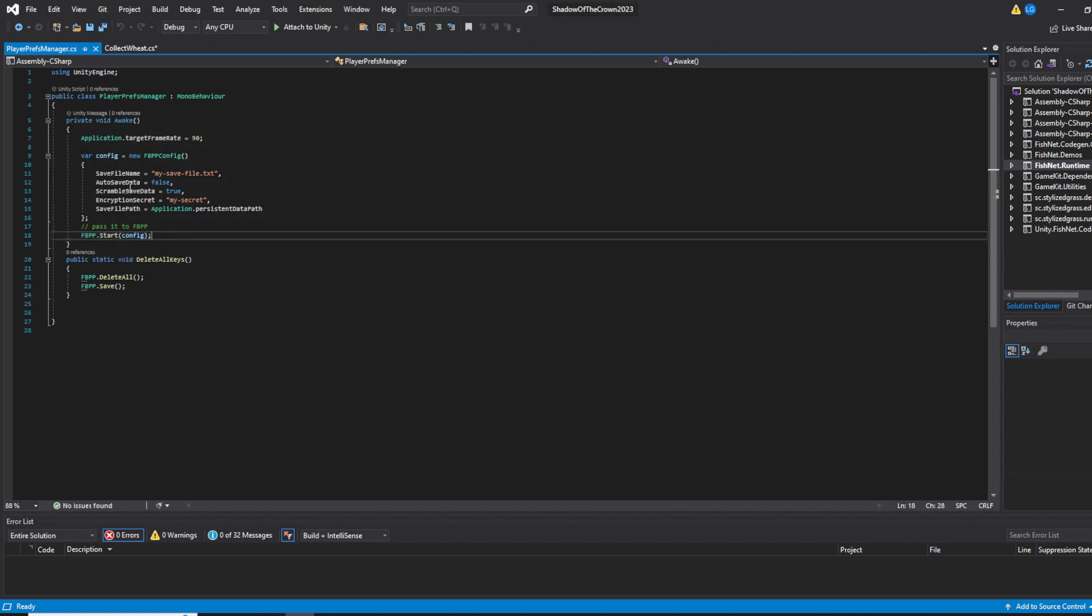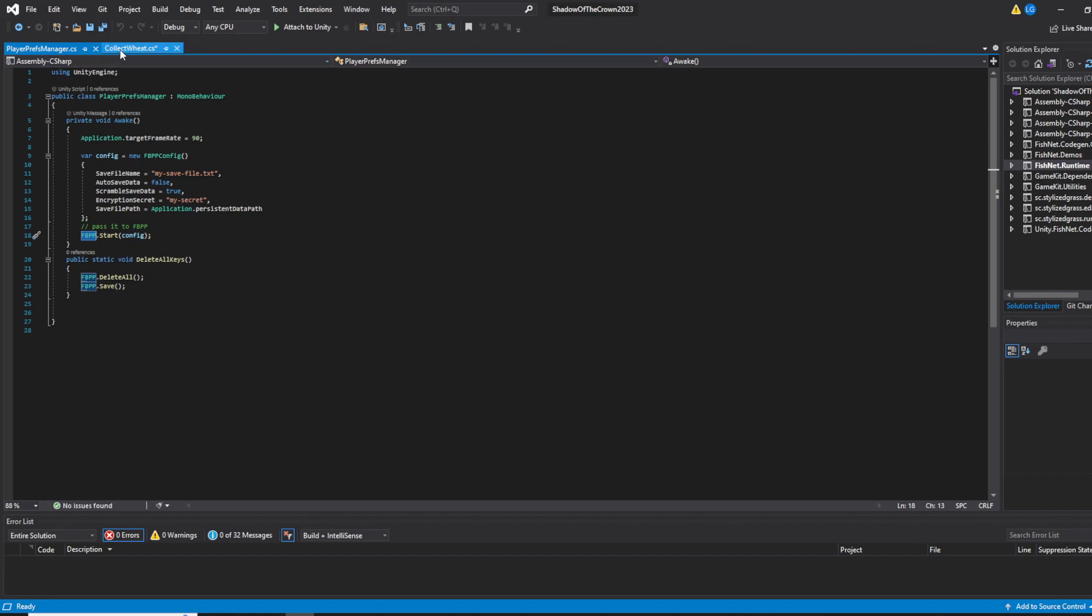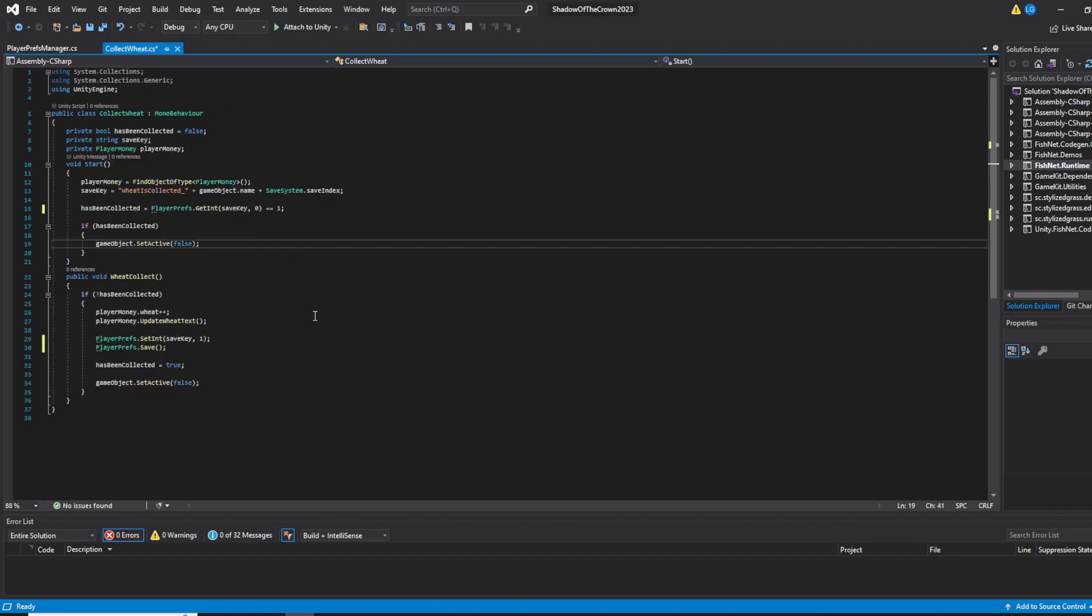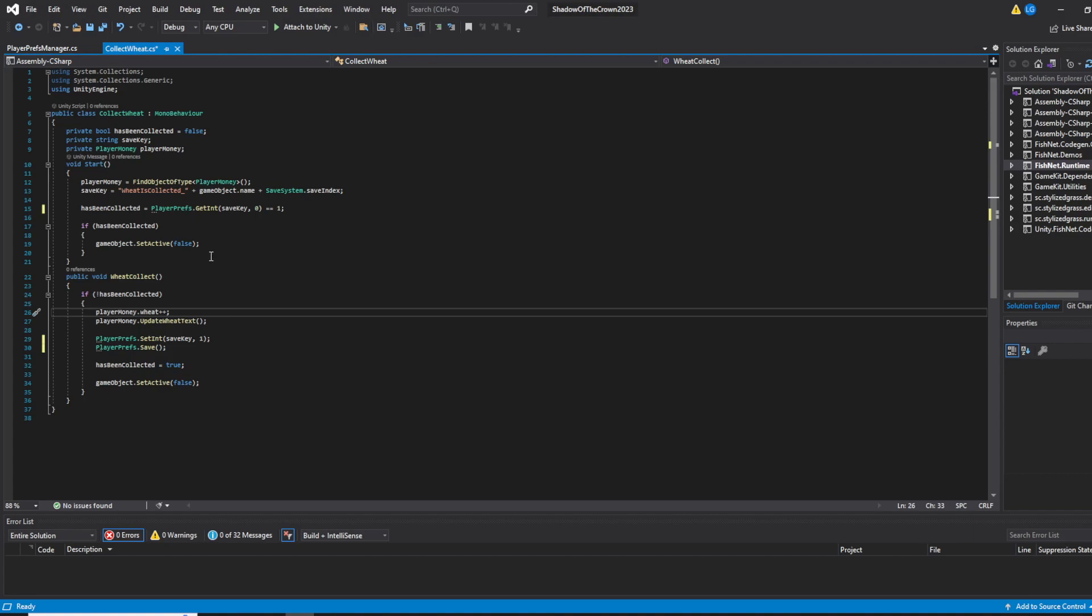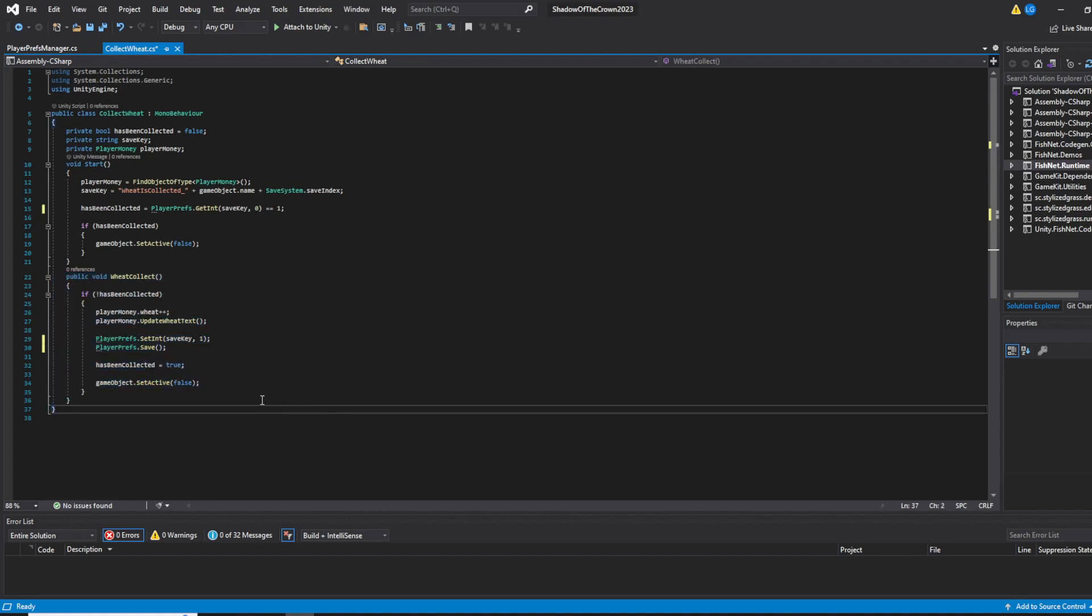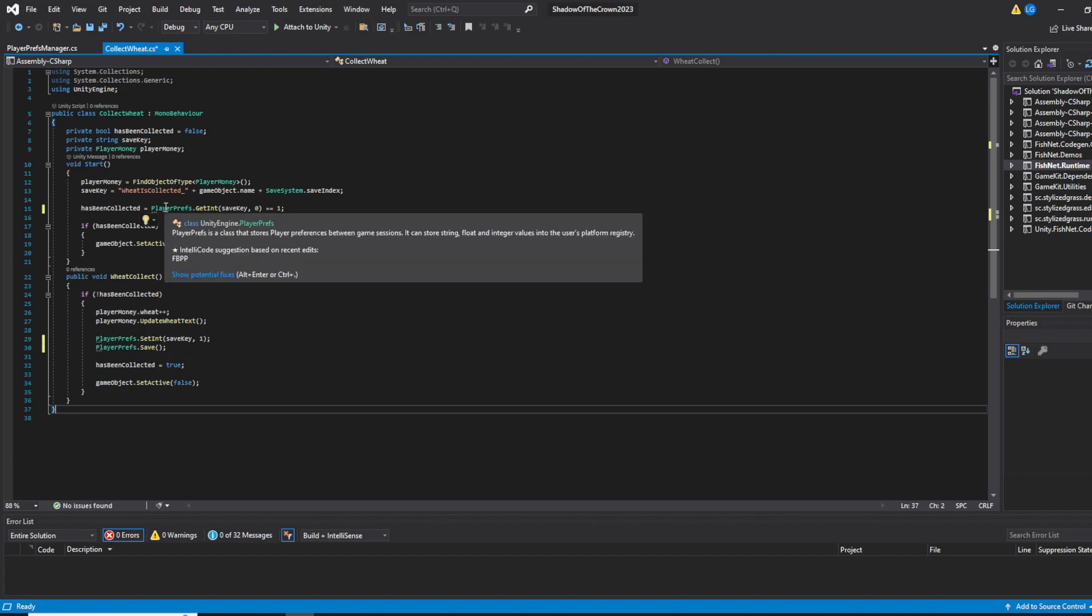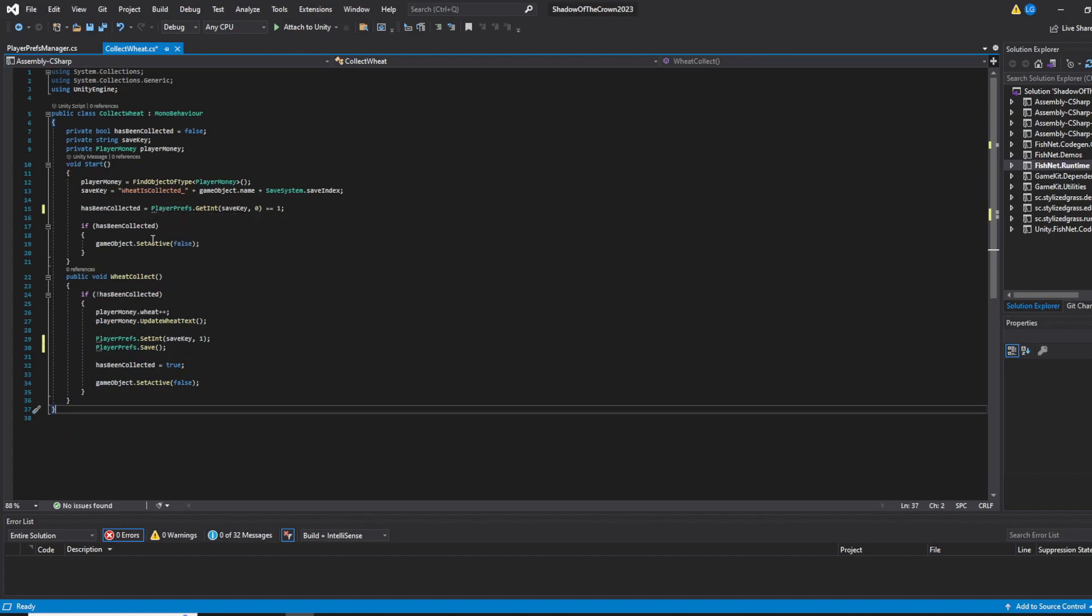Then you just change every PlayerPrefs dot something to FBPP, and it's gonna work. I'm gonna show you in this basic collect wheat script. There's nothing very interesting about it. You can see there are three PlayerPrefs methods called here.